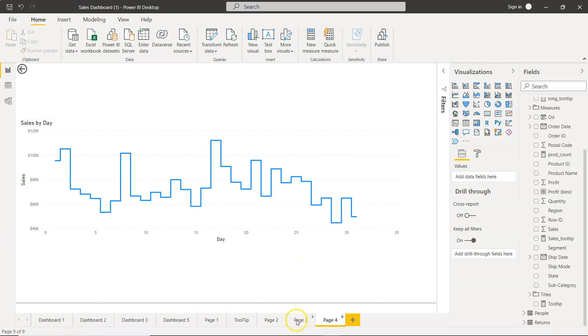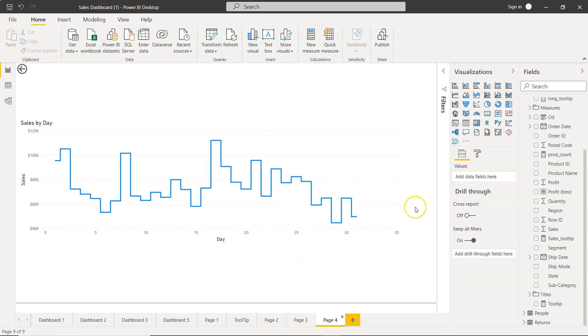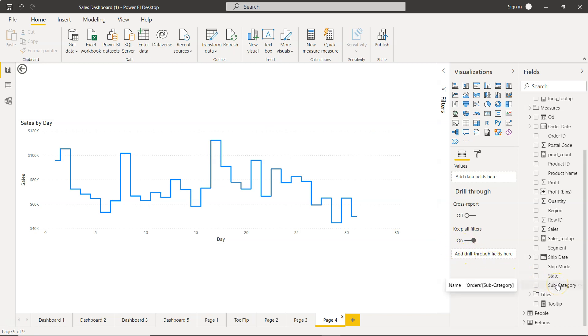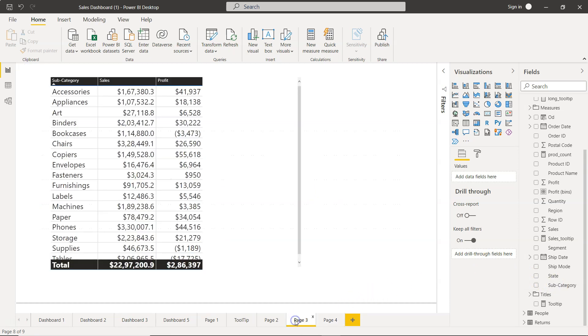So over here, first thing first, enable the drill-through. So drill-through should be enabled based on the page. Right now, nothing is selected. On this page, we need to add a drill-through field. So drill-through is based on subcategory. Why? Because we want to enable the drill-through here and this is nothing but the subcategory.